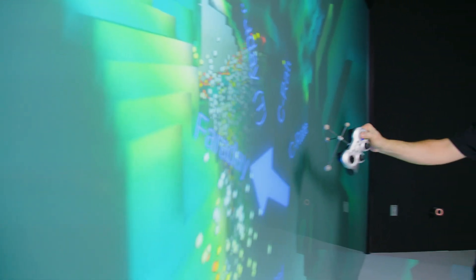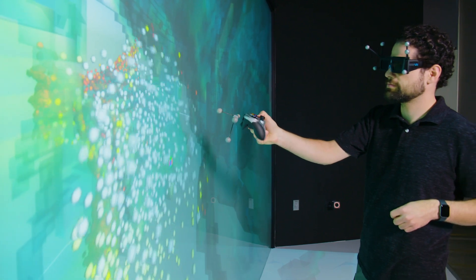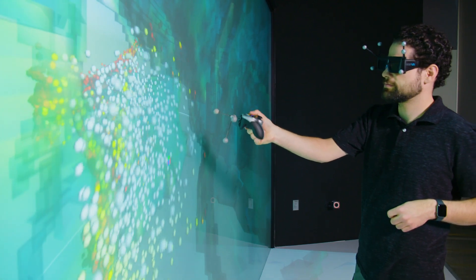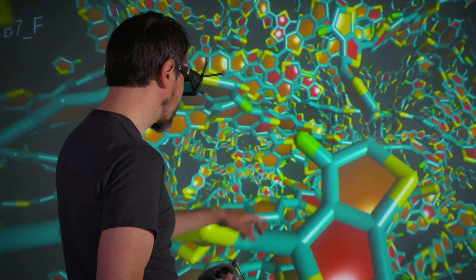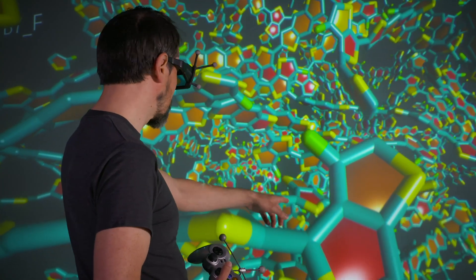It tracks your position and changes the camera position in the visualization based on your position, so that allows you to physically walk into the data.